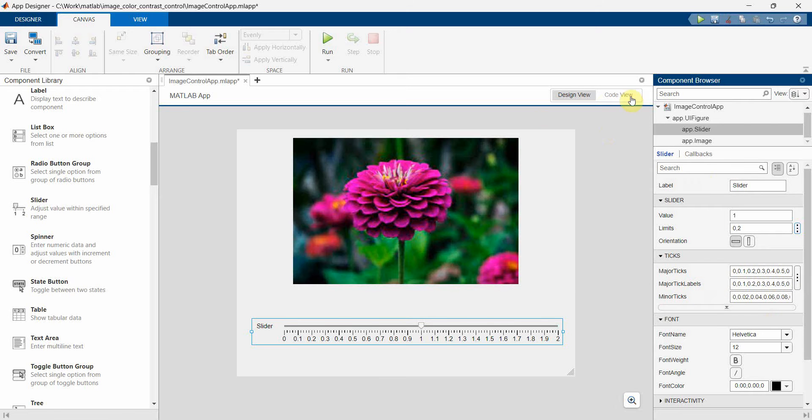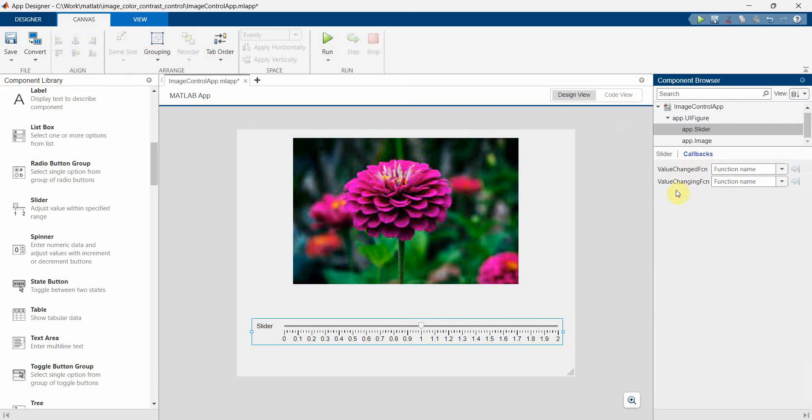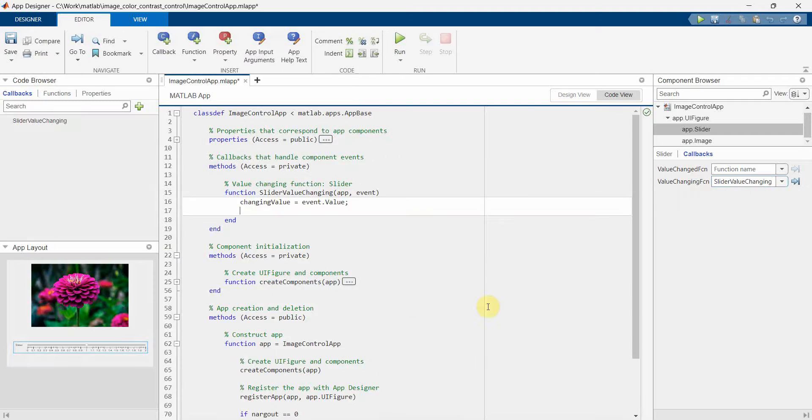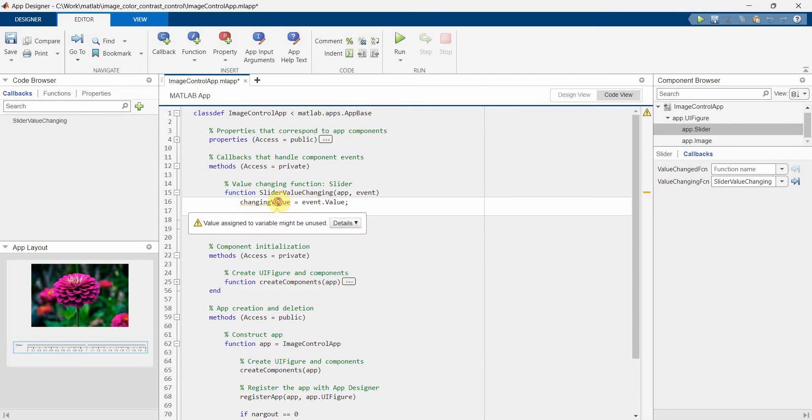And then the major minor ticks I can leave as it is. If you want you can modify this, but for simplicity I'll leave it. So what I will do is I'll just add a callback. So value changing function - you can either use change or changing. I'll use changing so that you can see while we are scrolling on the slider it will change the value.